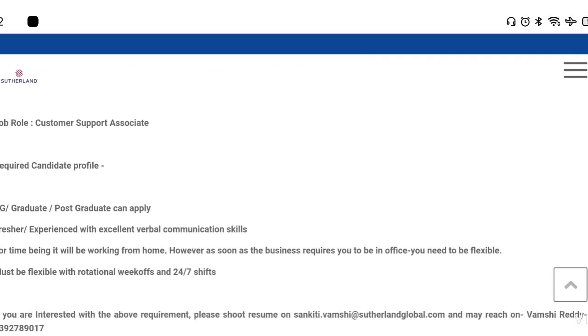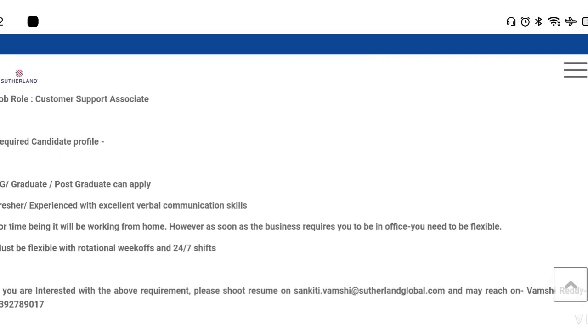You can apply if you have the required candidate profile. You can apply as UG, graduate, or post-graduate candidates.